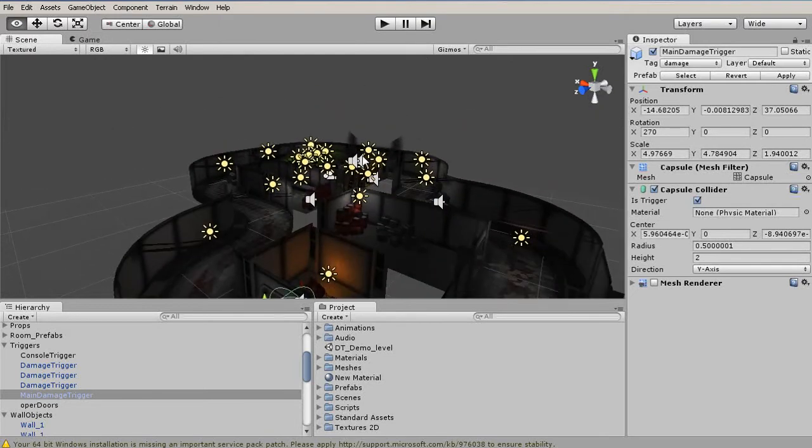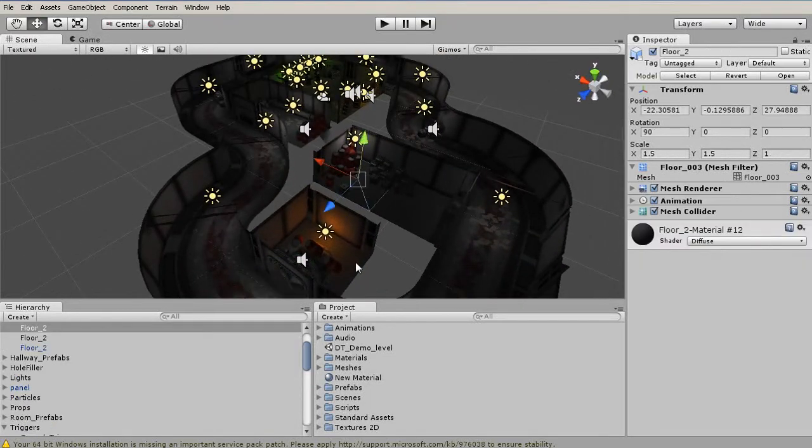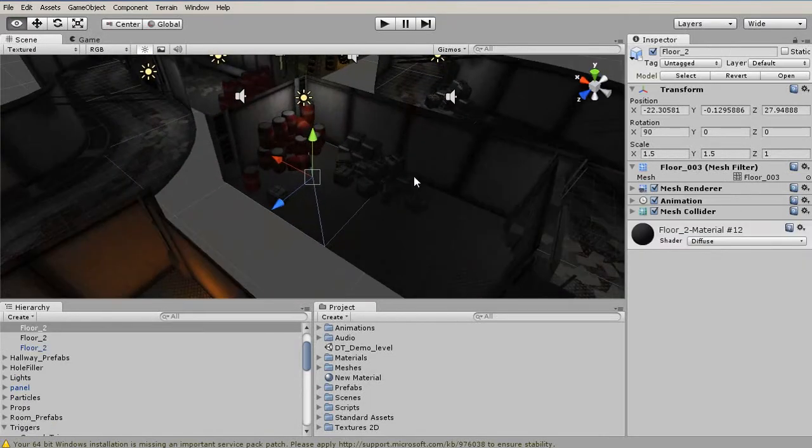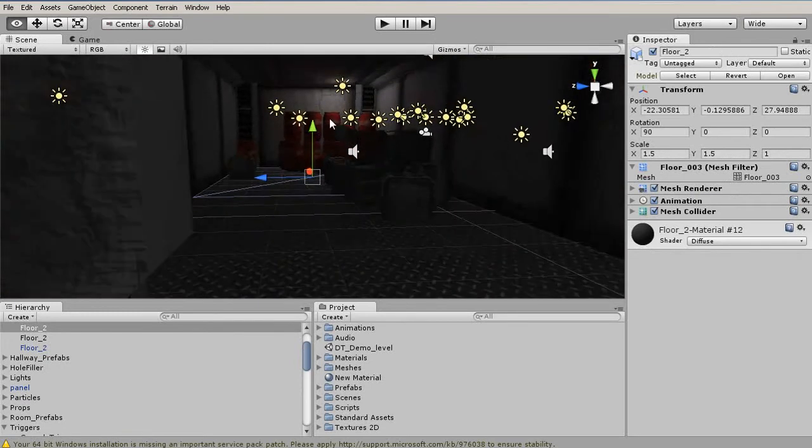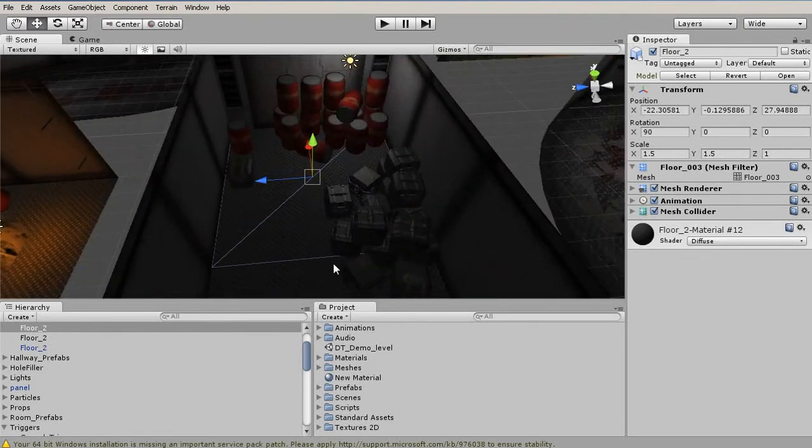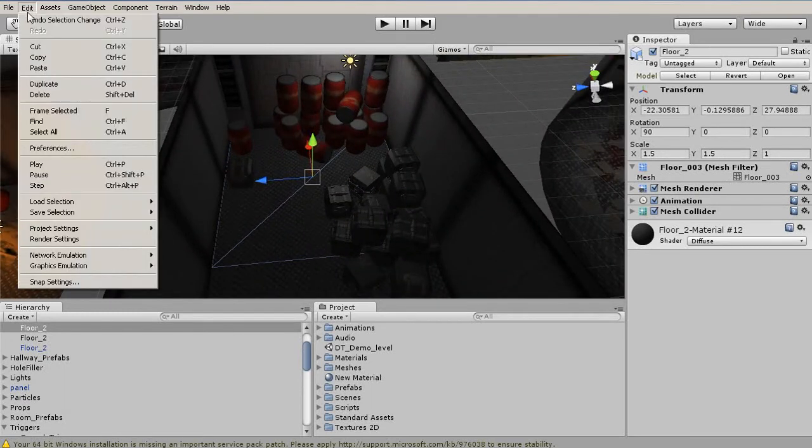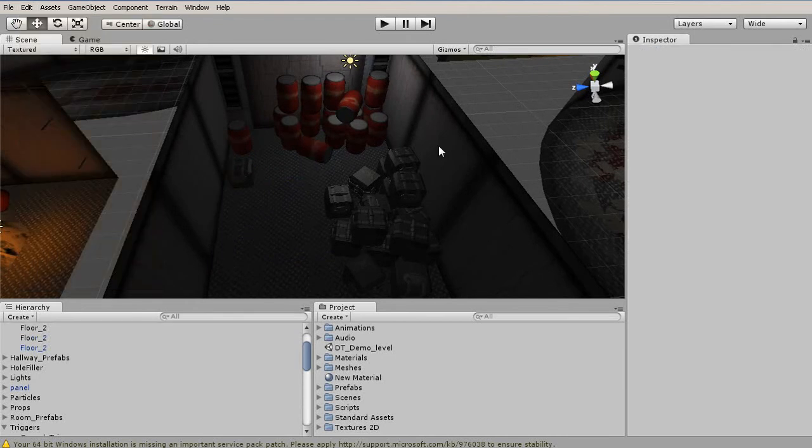This is, of course, an incredibly useful tool if you want to select something and quickly jump right to it and be able to orbit around it. So again, that is the F key, and it's found under Edit, Frame Selected if you need to use it in a menu.